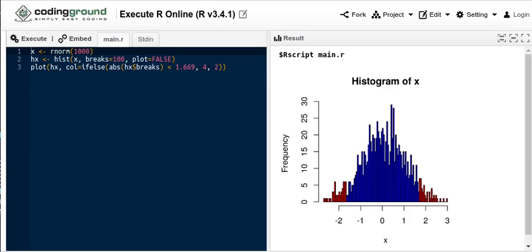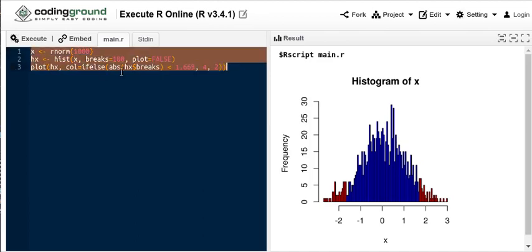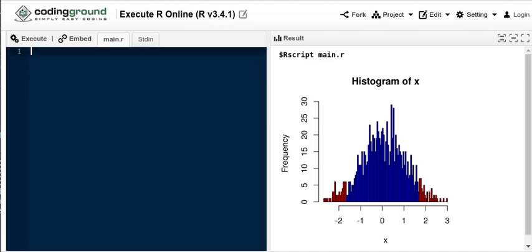This video provides some instructional help for Lab 1. Here I'm using an online R compiler. You could use RStudio or any other R compiler. Let's clean things up and be ready to get to work.